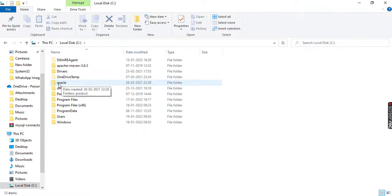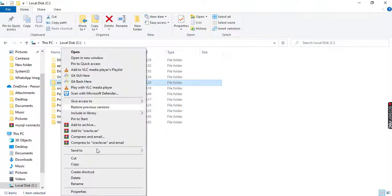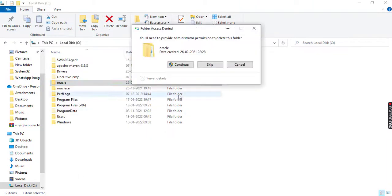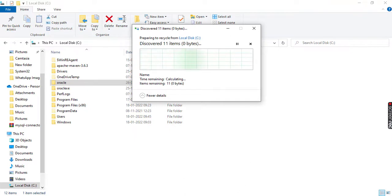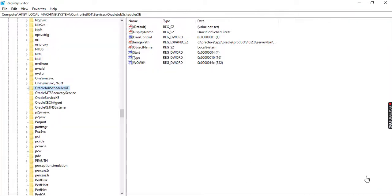So search for this. Just right-click on this and select the delete option. Now you can see it is asking for admin permission. Just click on continue. You can see it is processing. Like this, you are going to uninstall Oracle 10g from the Windows 10 system.